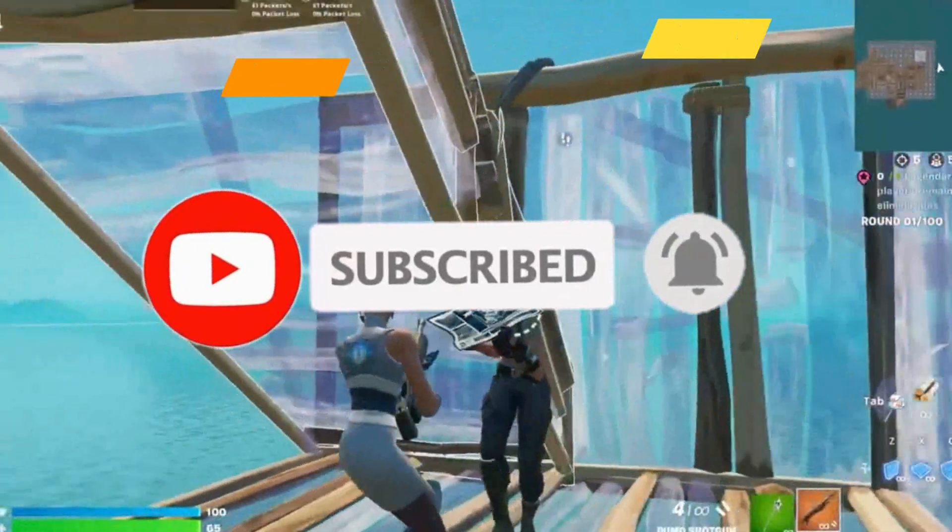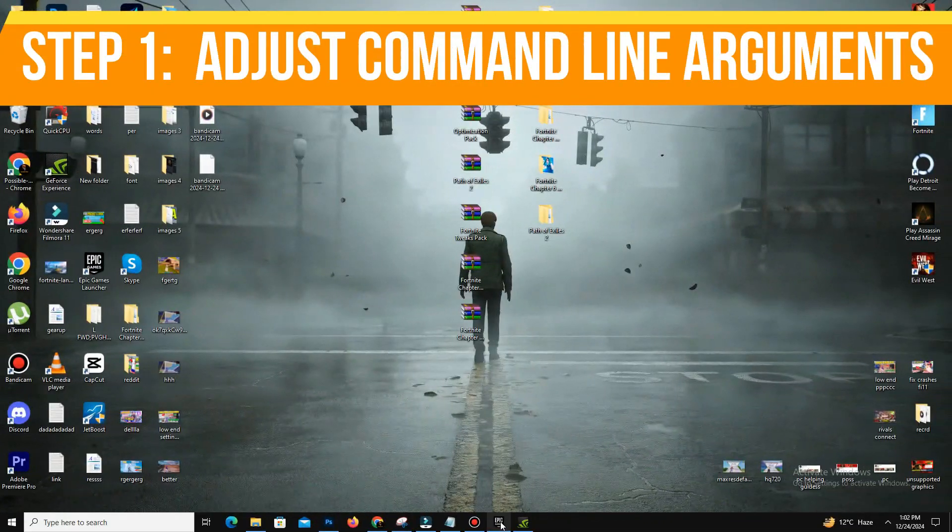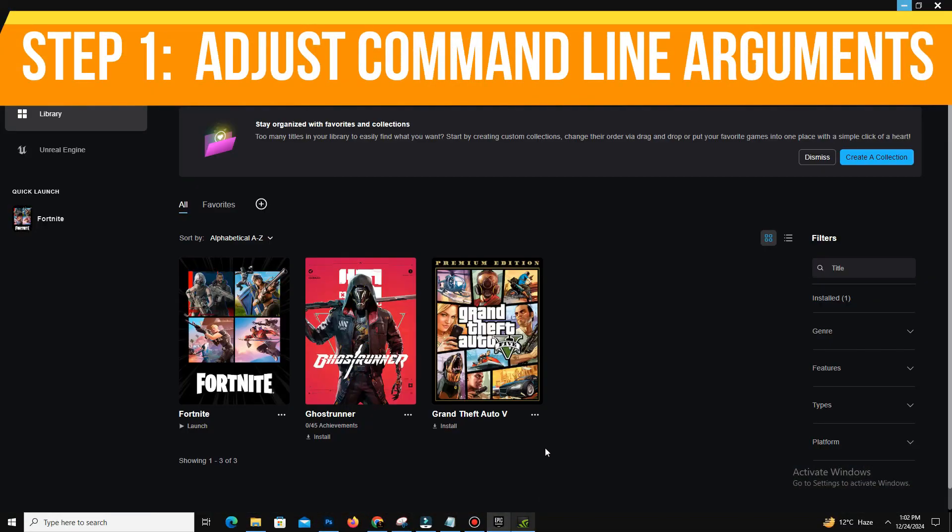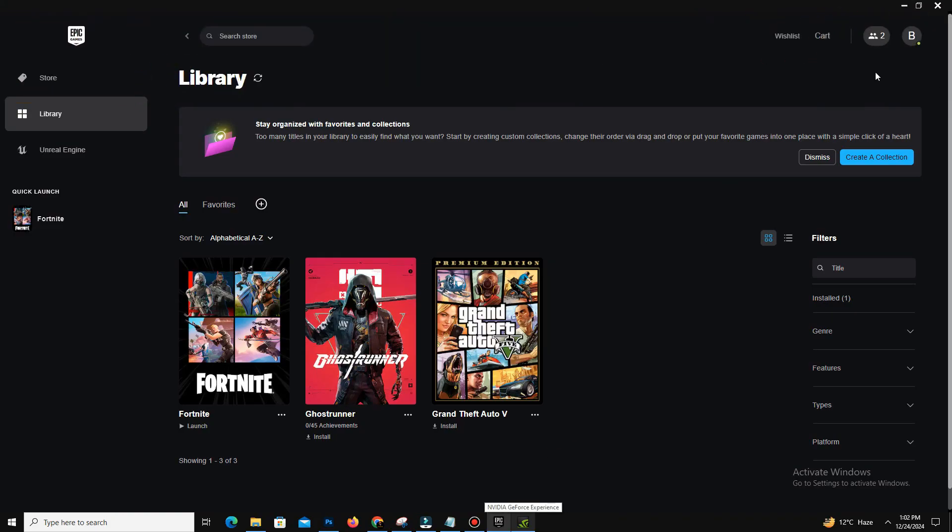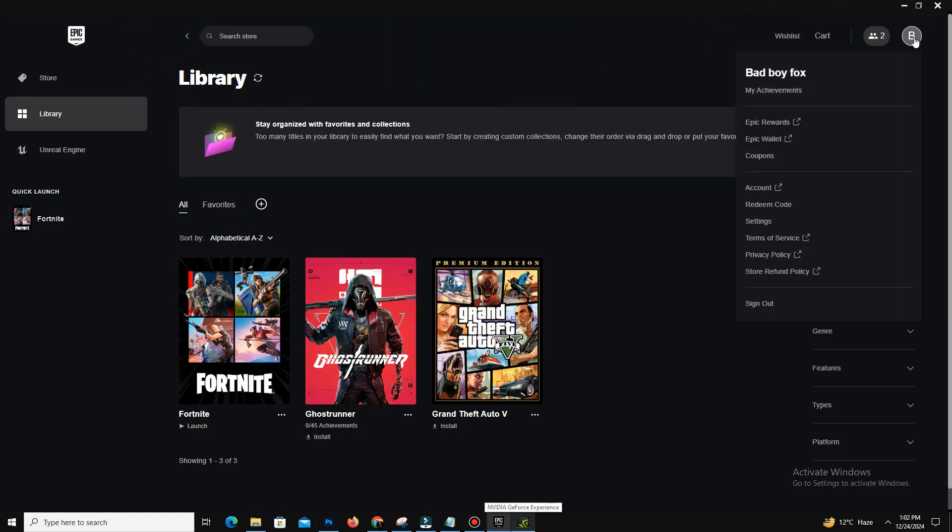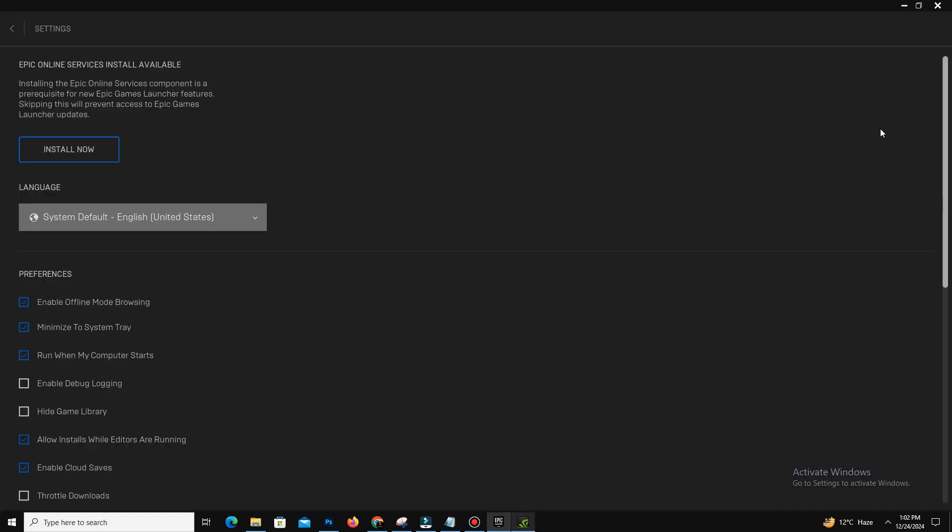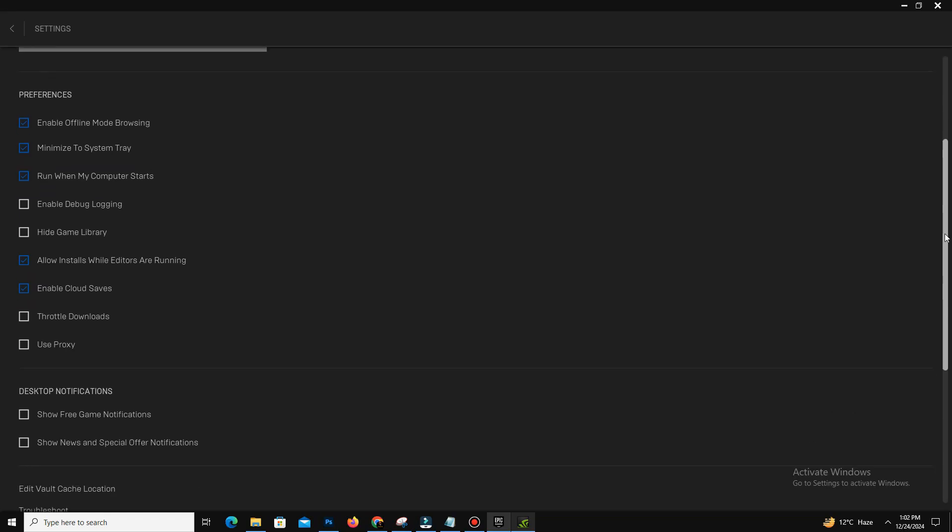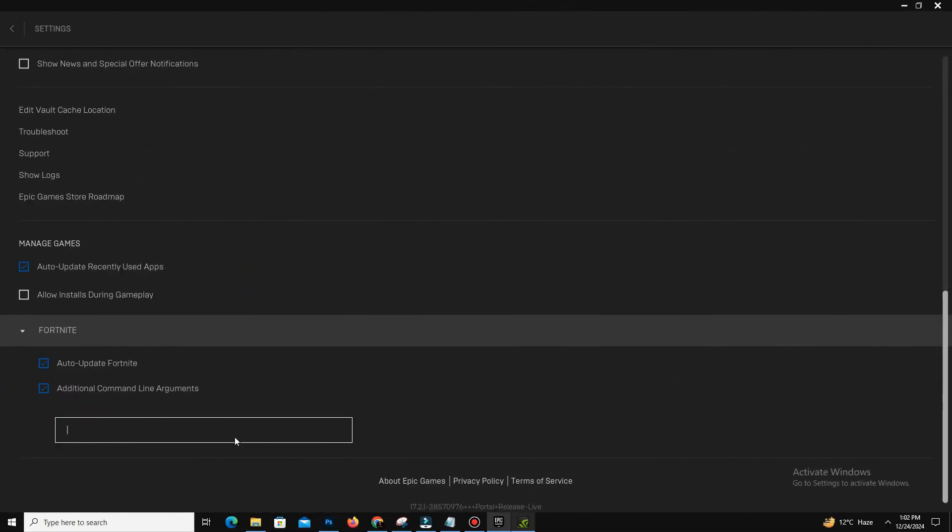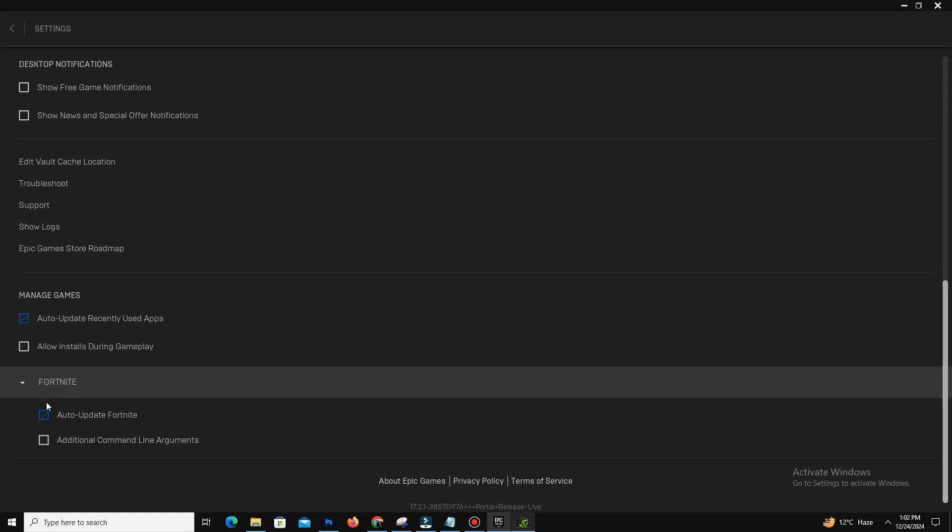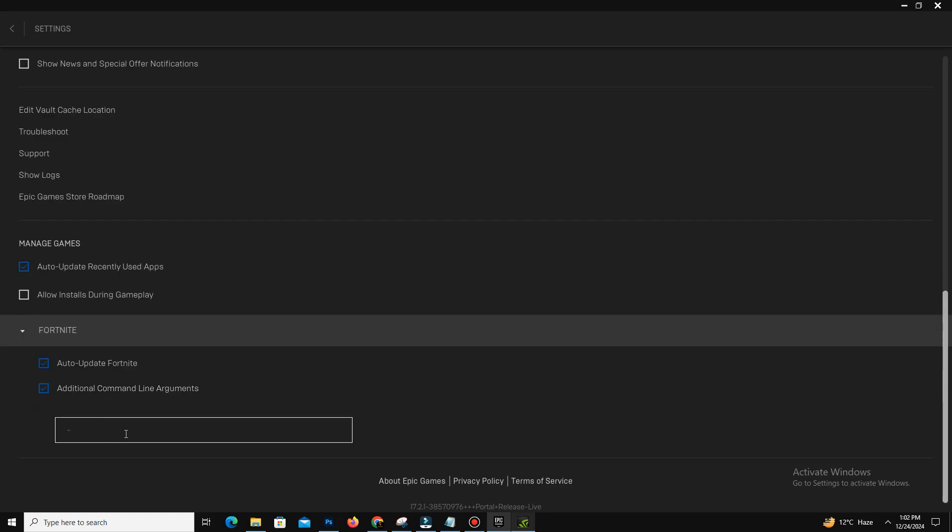So guys, step number one is adjust command line arguments. For this you need to open your Epic Games Launcher and here click your profile in the top right corner and select Settings. Now guys, scroll to the bottom and find the Fortnite section, expand the drop-down menu and enable additional command line arguments. Now enter the following command: dash d3d12. And this will force Fortnite to run in DX12, which can resolve certain crashes and errors.